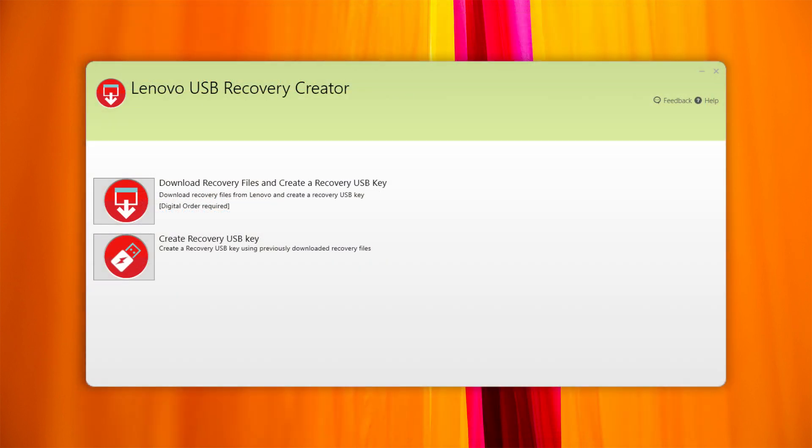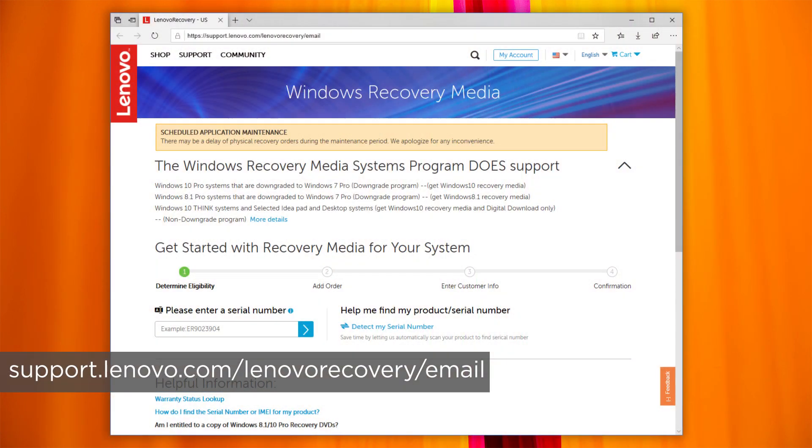If you are having a problem downloading a recovery image, make sure you are using the latest version of the USB recovery creator tool. You can also request assistance by completing the form available at support.lenovo.com/lenovorecovery/email.